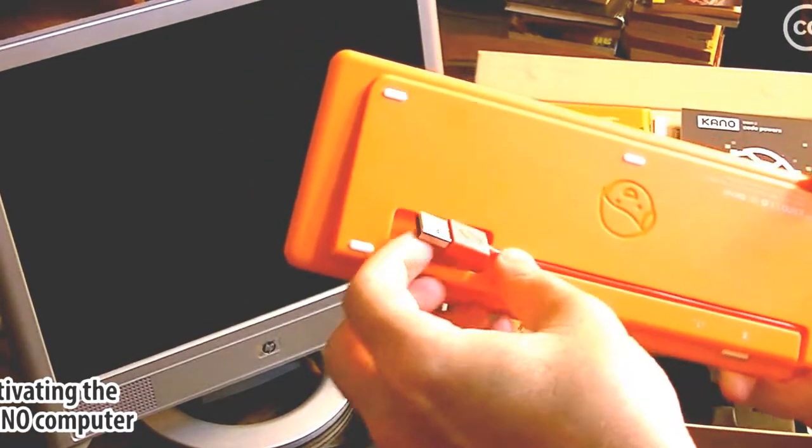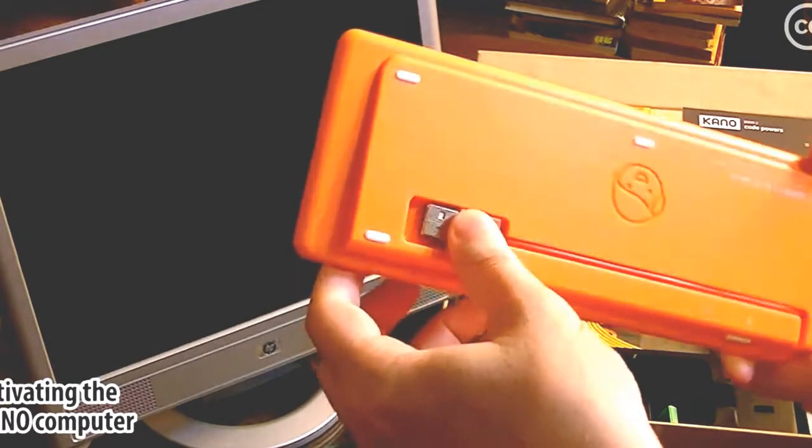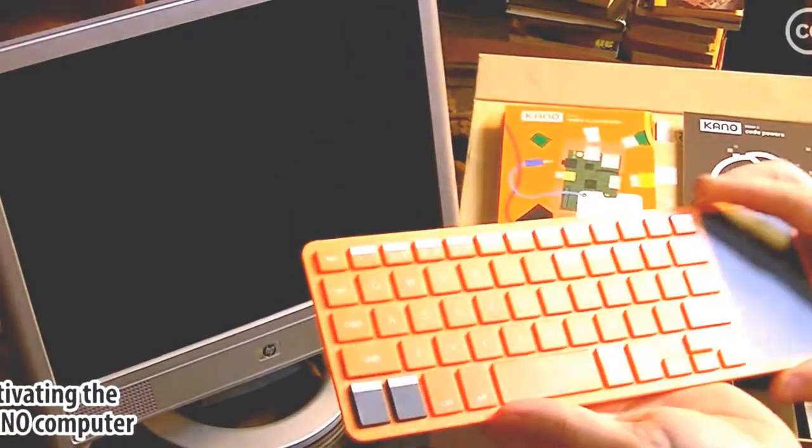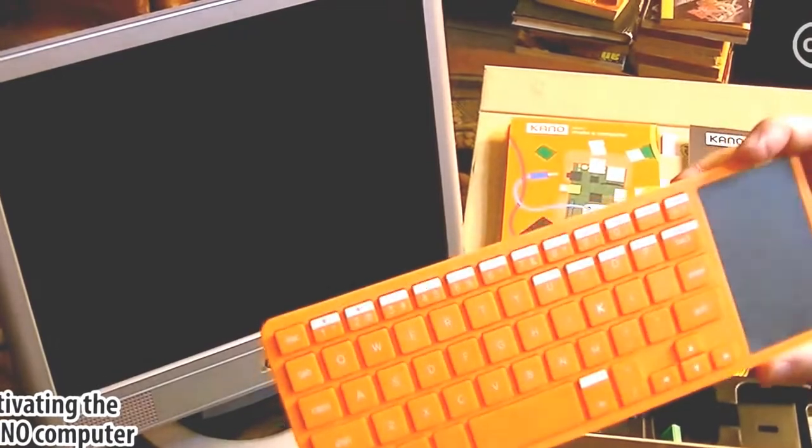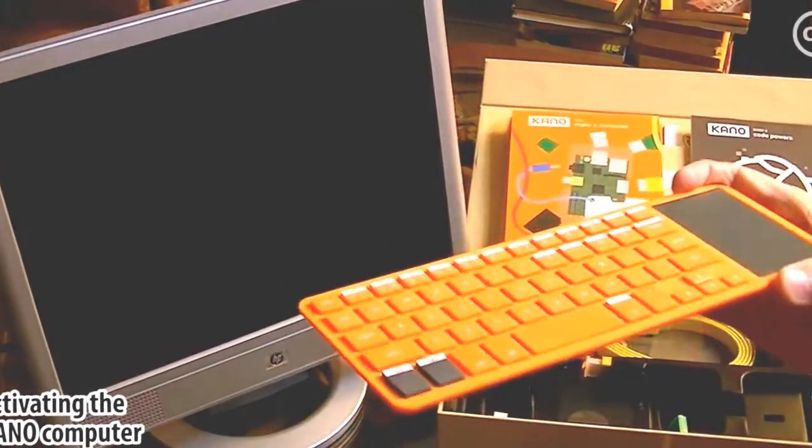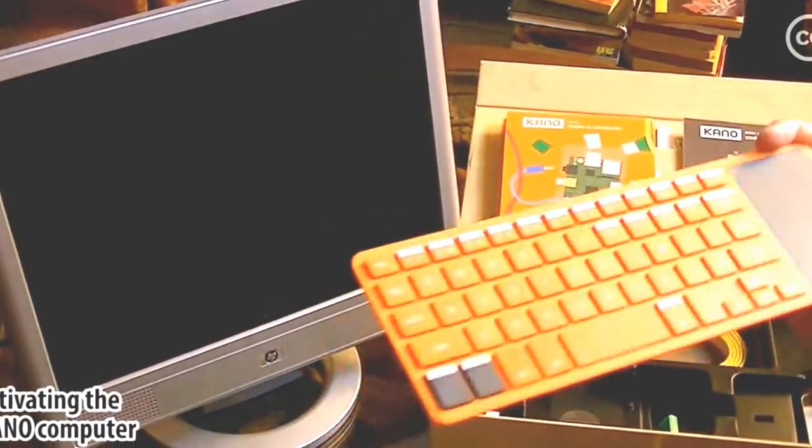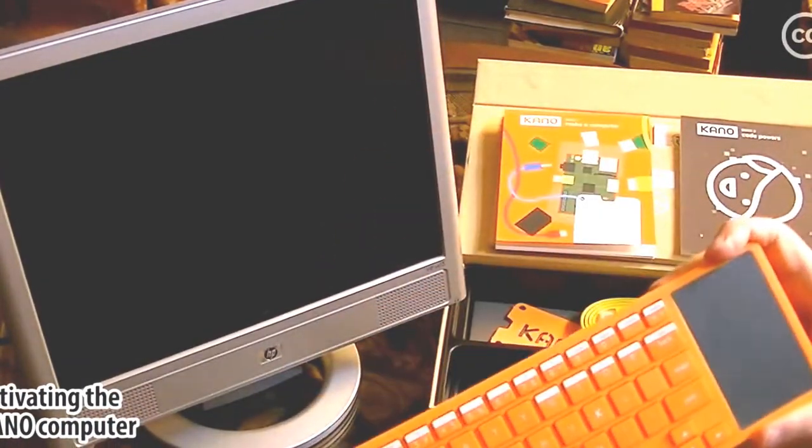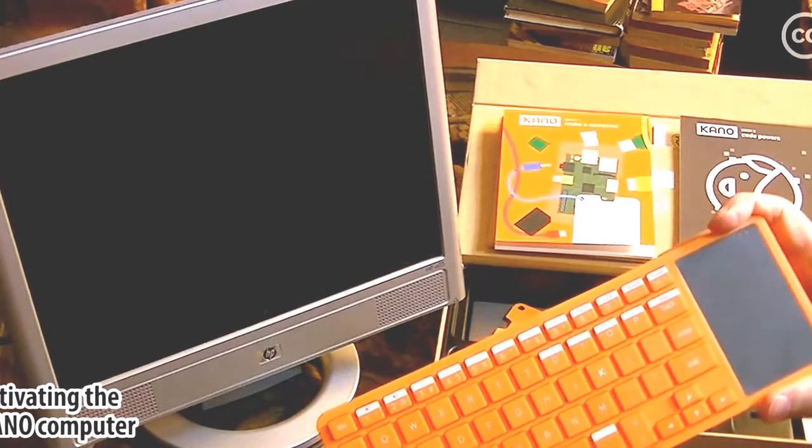And this is my second time doing this video because when I got to this point before, I discovered that the battery in the keyboard was completely dead. So I had to go away and charge for a couple of hours.